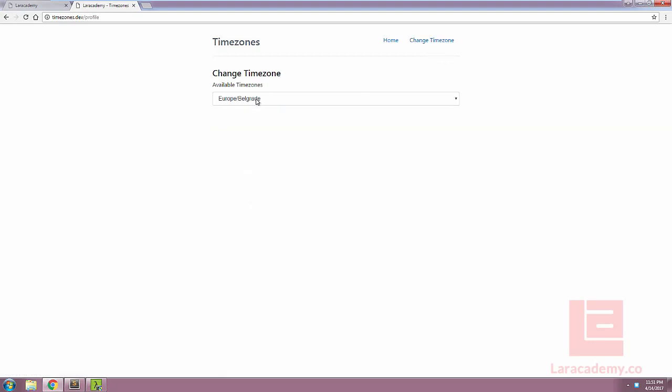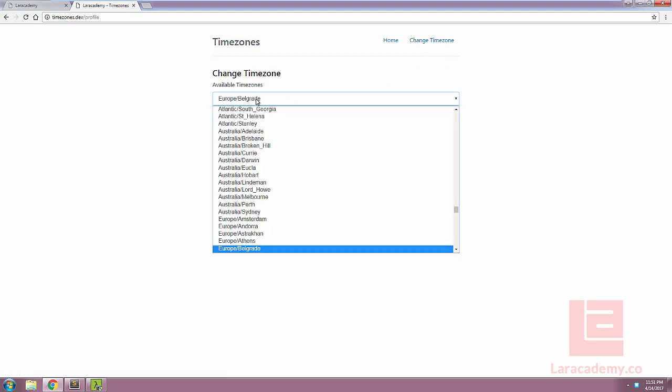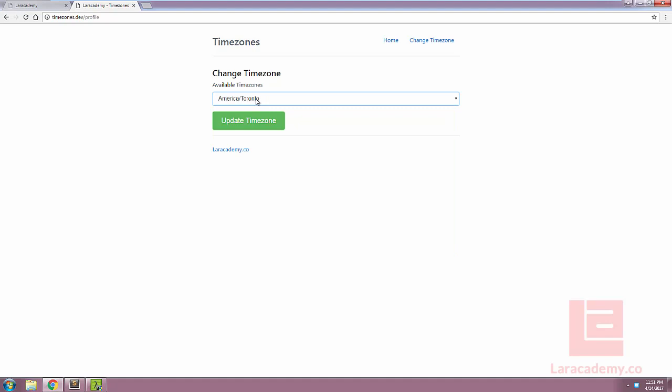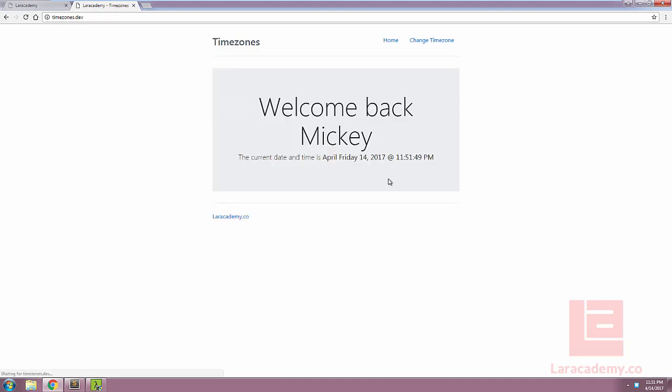If we change the timezone for something more local to me, which is America Toronto, and we update it, you can see that on the next page here, our time is correct.